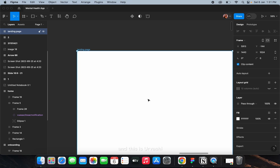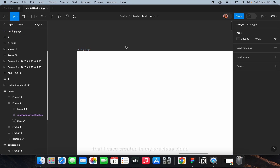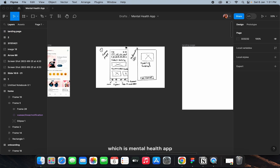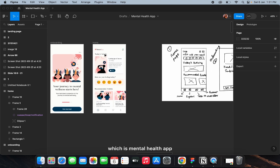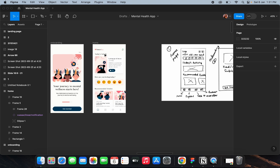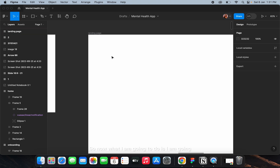Welcome to my channel, this is Urvashi, and in today's video I'm going to create a landing page for the same concept I created in my previous video, which is a mental health app. I have all the assets with me — the illustrations, buttons, content, everything.